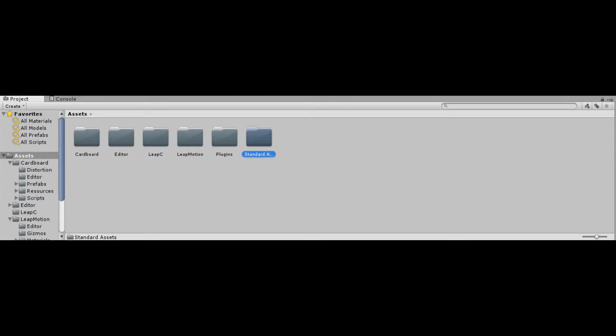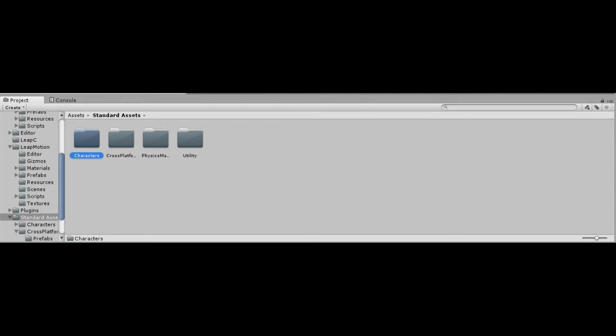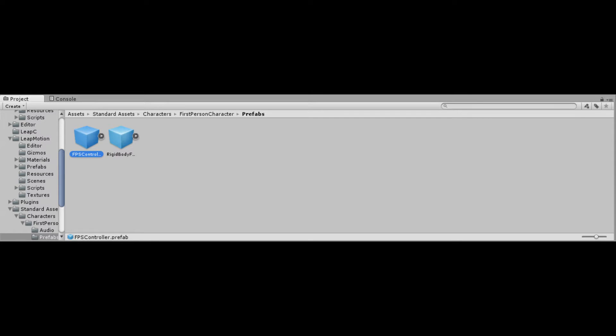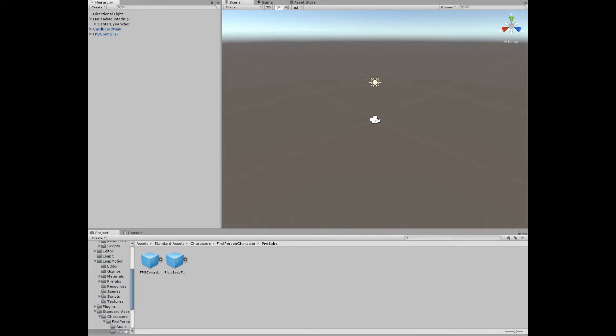Once the assets are finished importing, click it at the bottom under Standard Assets, then go into Characters, then First Person, and drag the FPS Controller to the left sidebar. After, open up the FPS Controller with the arrow and delete the First Person Character. Then drag Cardboard Main into the FPS Controller, and also drag the LM Head Mounted Rig into the FPS Controller.